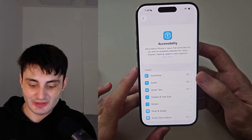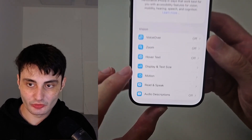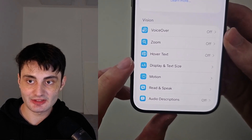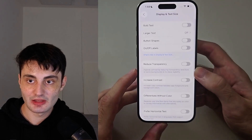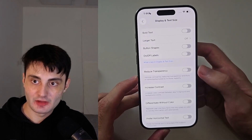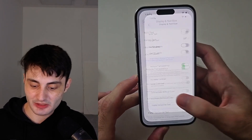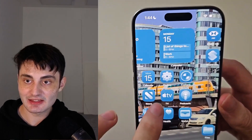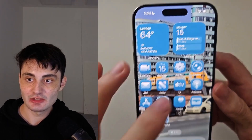Inside Accessibility, look for Display and Text Size. Inside that, just turn on Reduce Transparency, and that completely disables the liquid glass effect — you can't see it in the widget anymore.